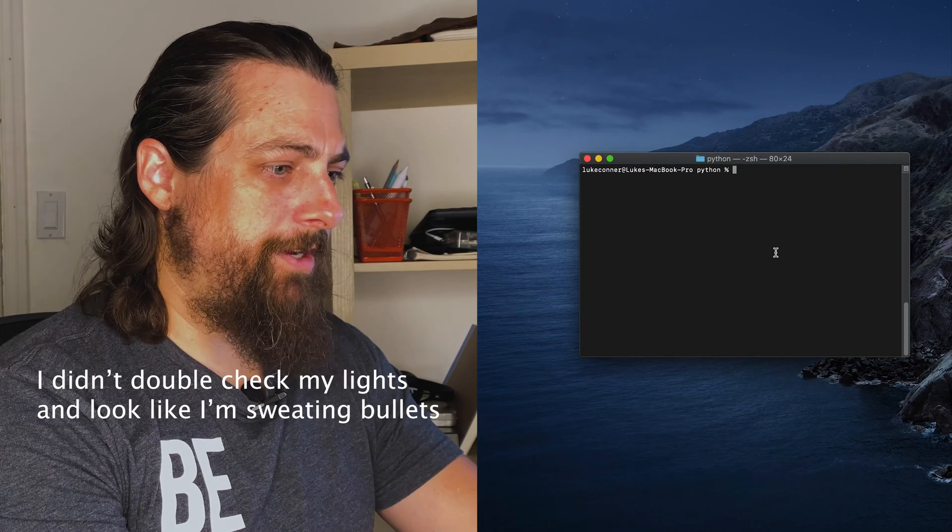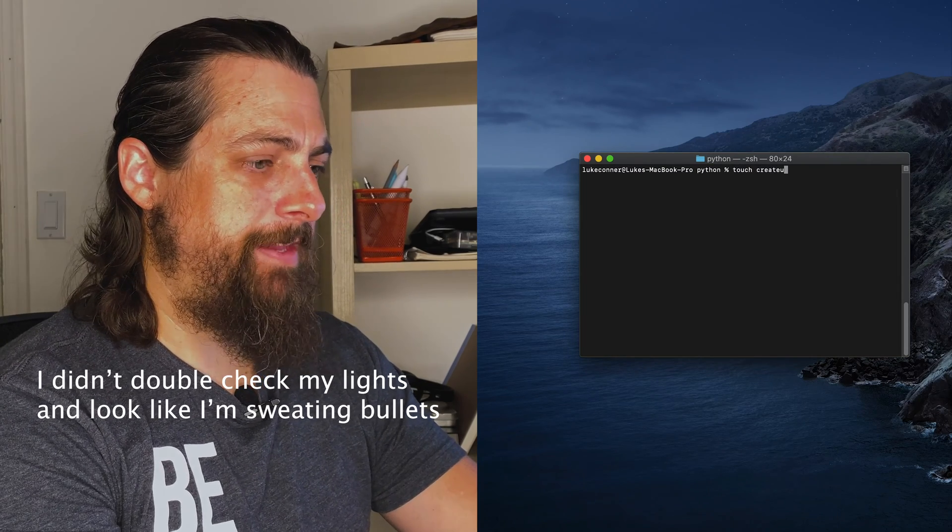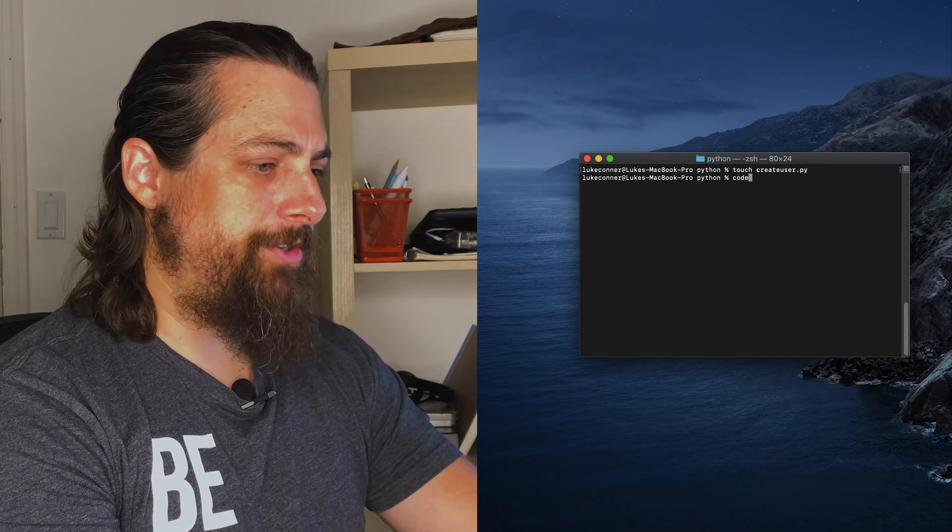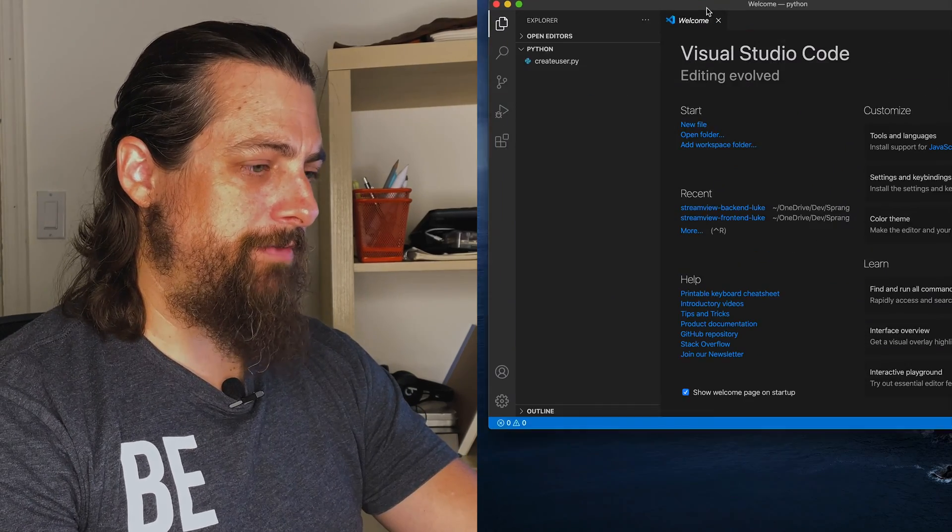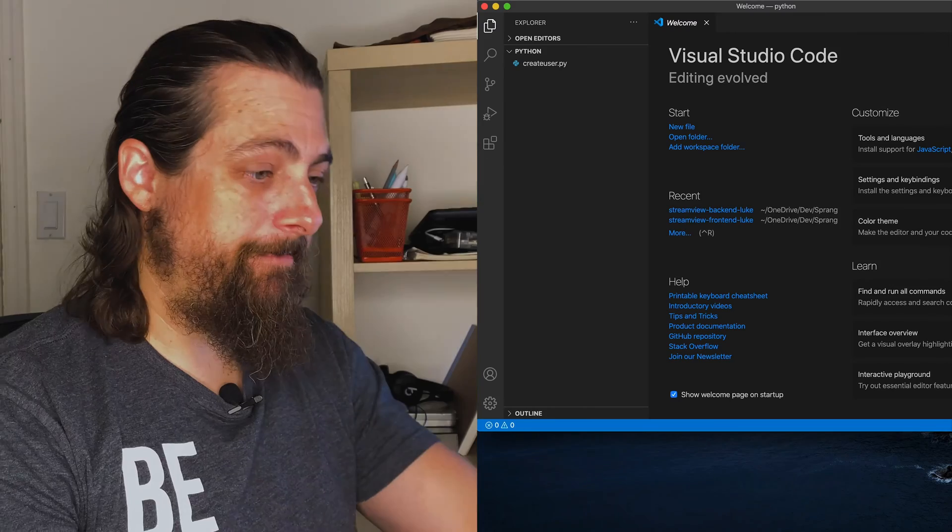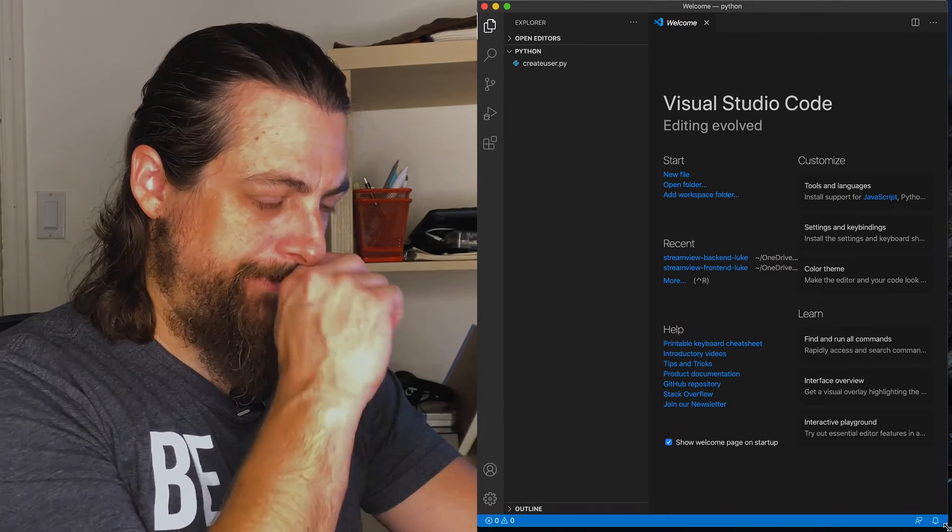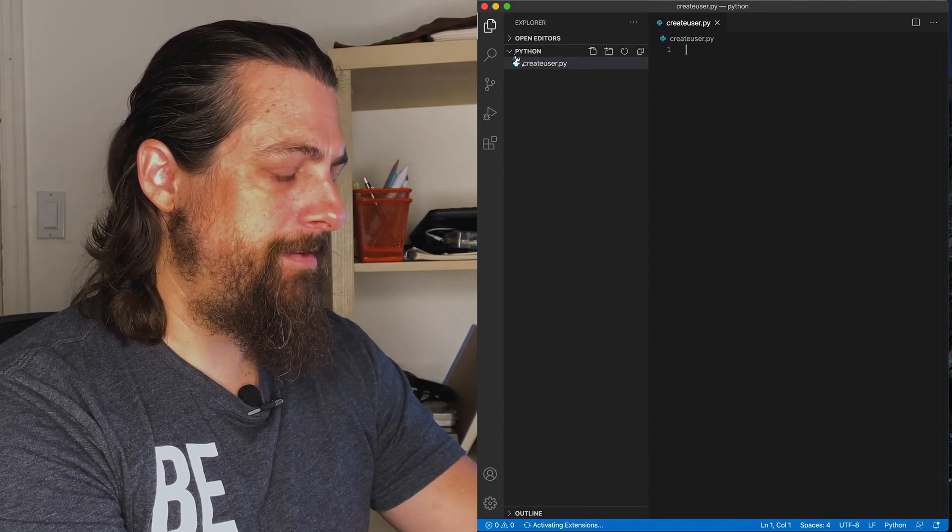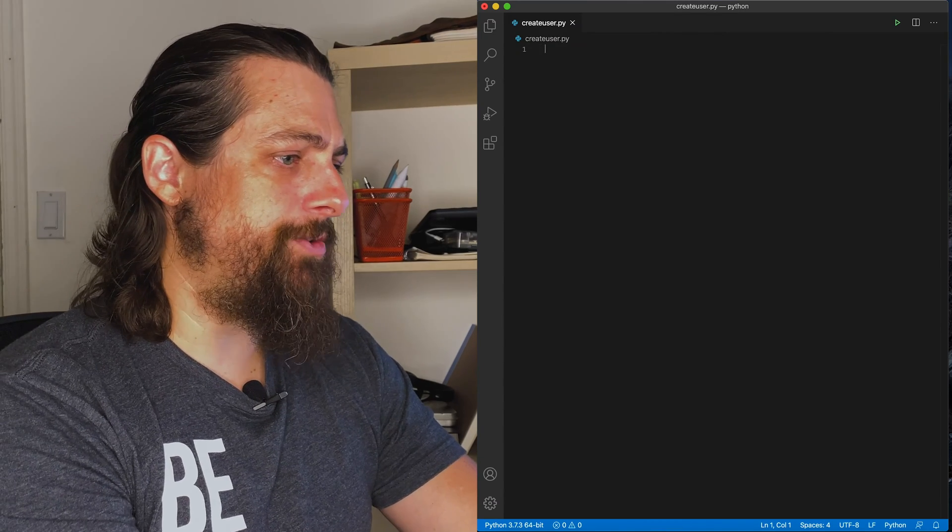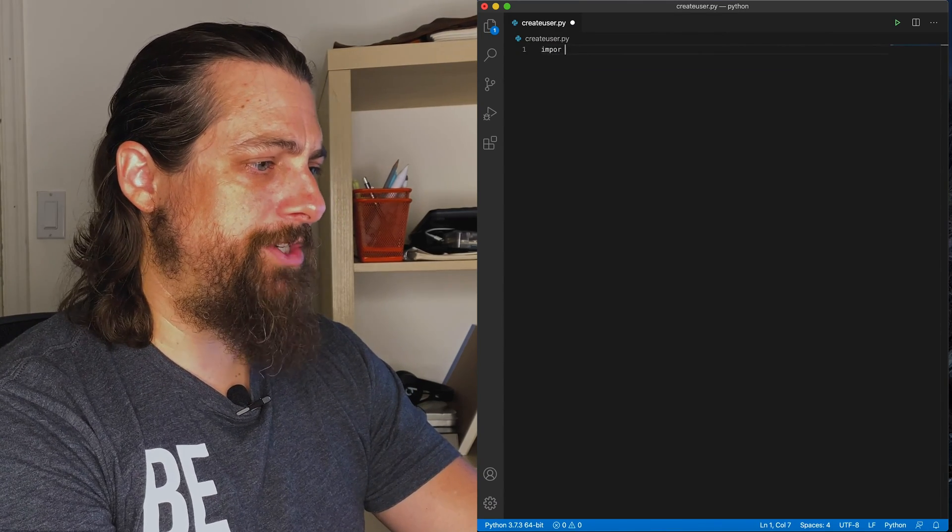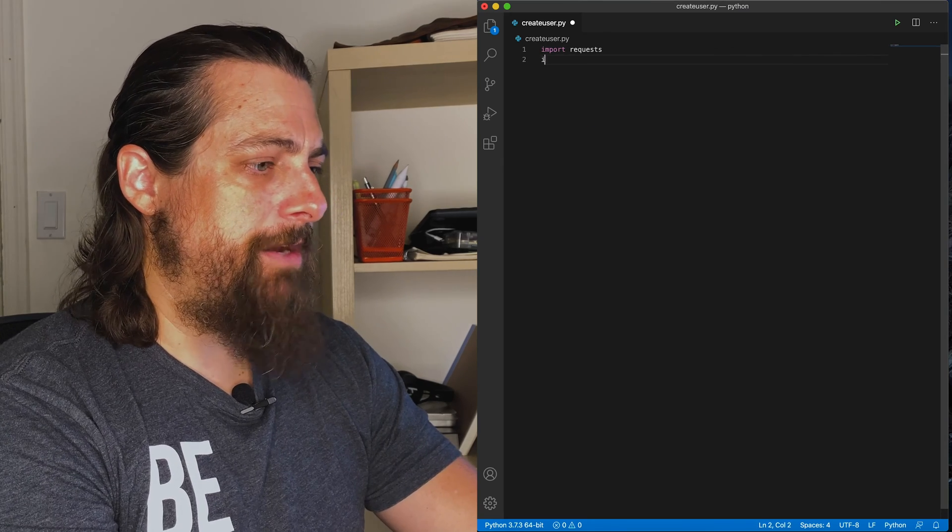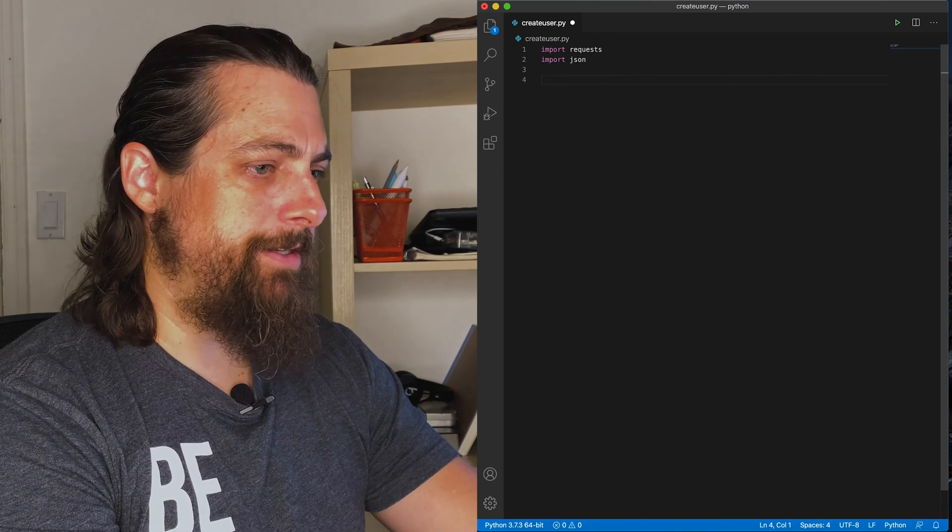All right, we'll start with a fresh file. Open up Visual Studio Code. Let's move this over where we can see it. Now, we need to import a few modules. We're going to import requests, which I have already installed on the machine, and we're going to also import JSON to handle our response.